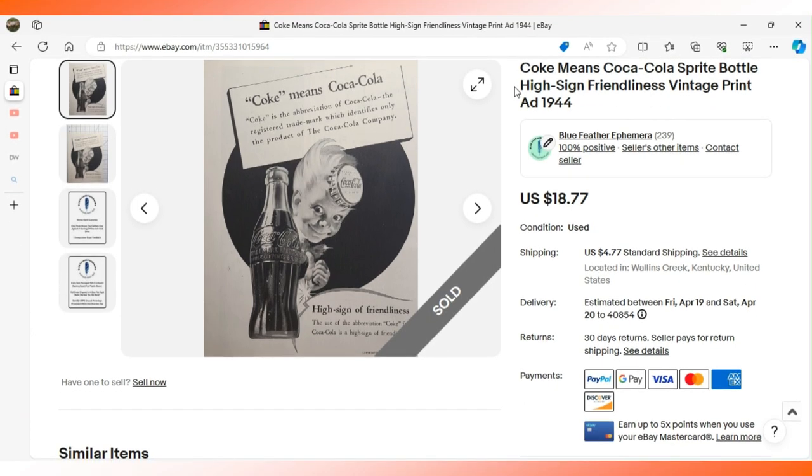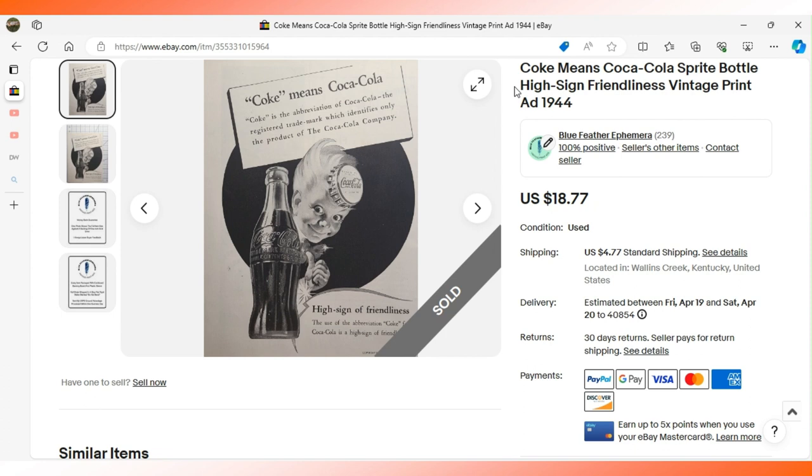That last advertisement went to a repeat buyer. This advertisement is going to a museum. It's a media museum in Missouri. This ad says Coke means Coca-Cola. Coke is the abbreviation of Coca-Cola, the registered trademark which identifies only the product of the Coca-Cola Company.